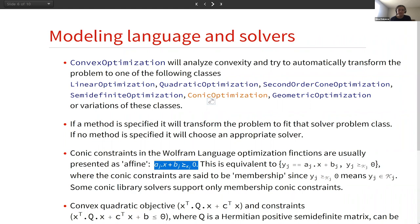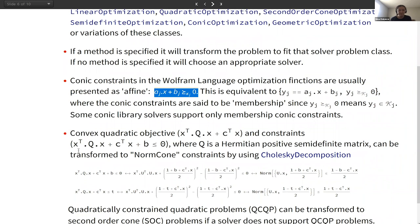There is a special case of constraints called quadratic constraints, which are represented in a specific form. Some solvers support quadratic constraints and others don't — this is technically not a conic constraint. So if a solver does not support that, we are going to use Cholesky decomposition to transform it into a norm cone constraint. The same can be done with the objective function.